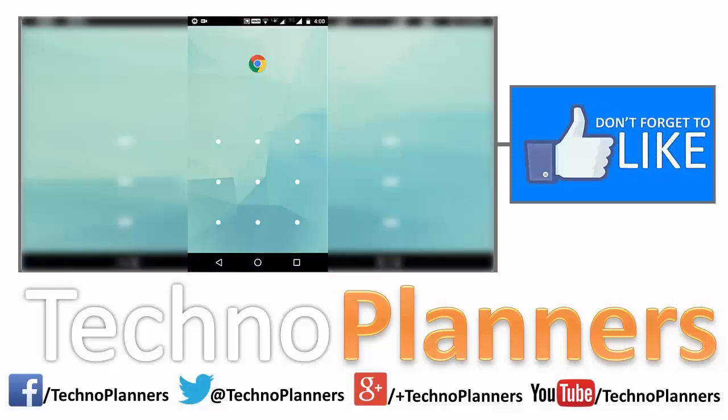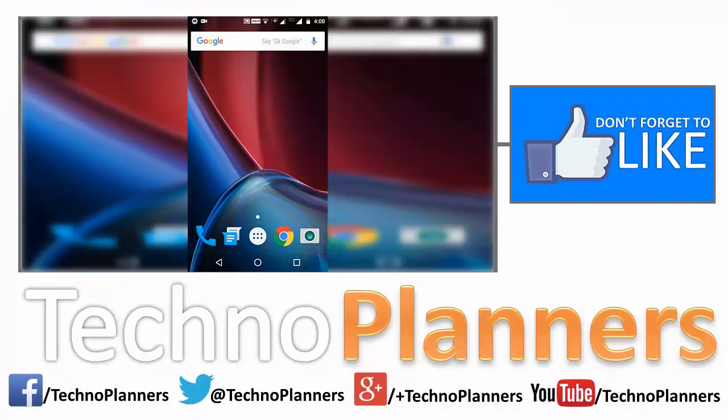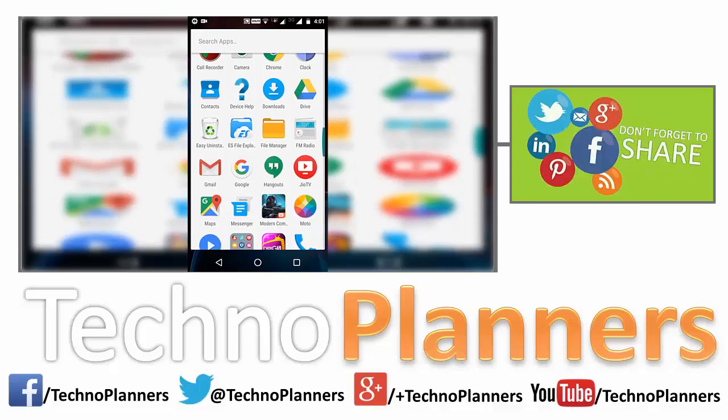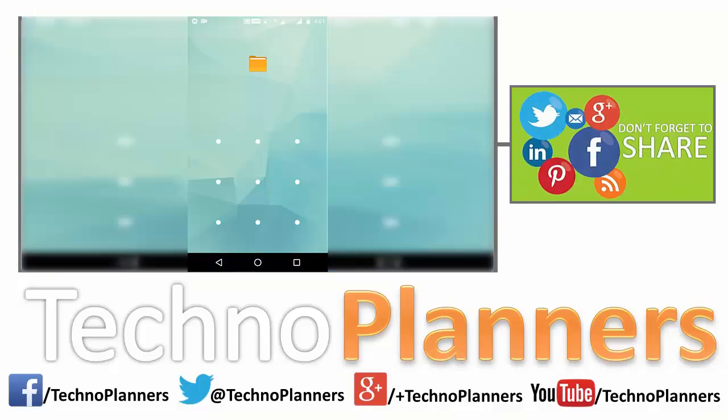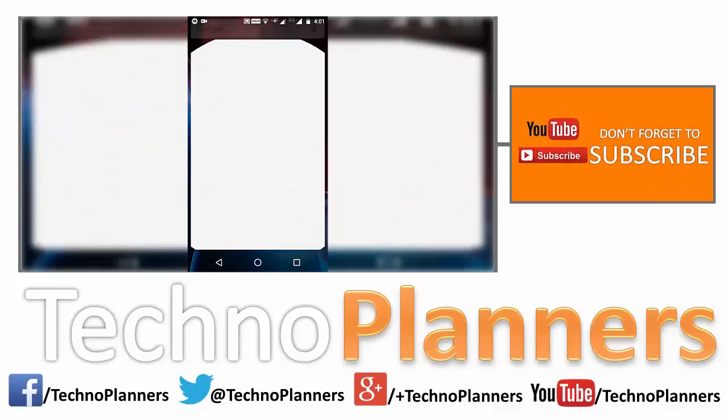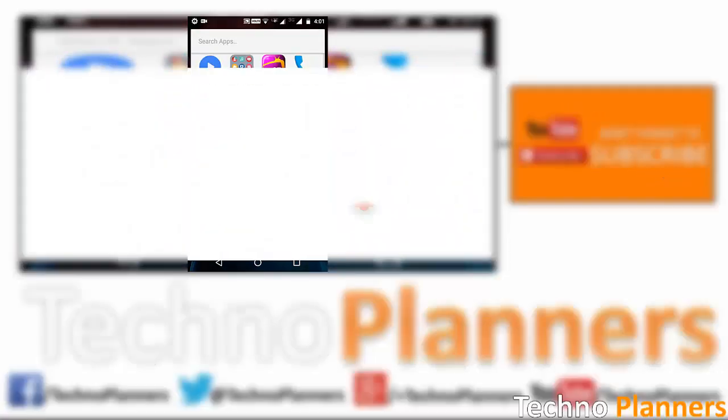Sometimes we forget the password and cannot open the app. In this case, what we can do? So in this video I will tell you how to unlock apps from any app lock application. So there are three methods.